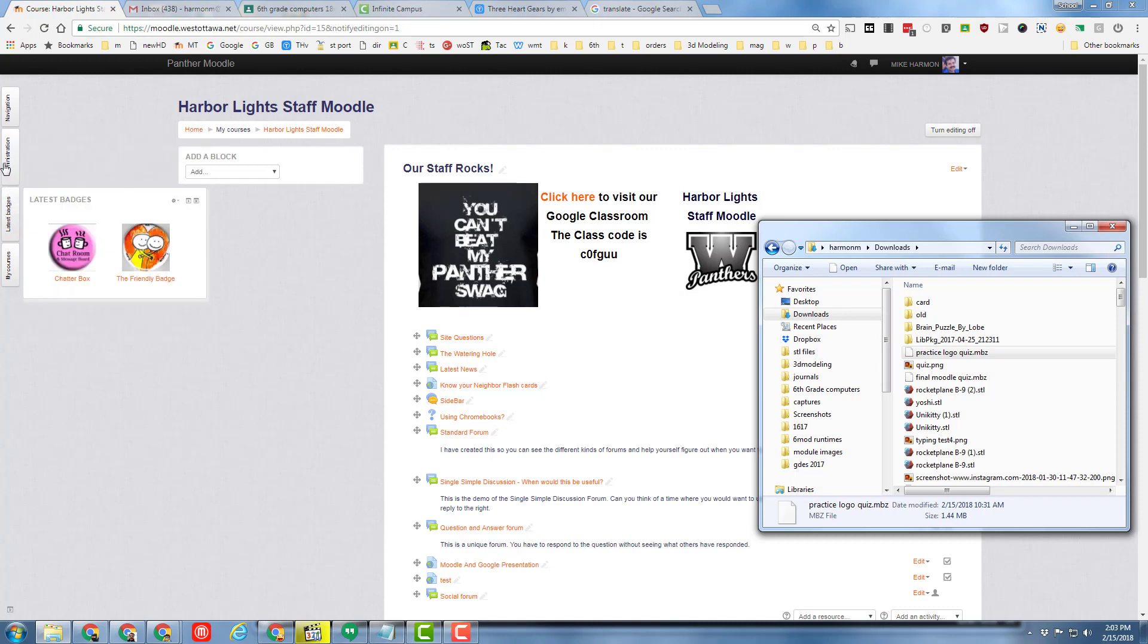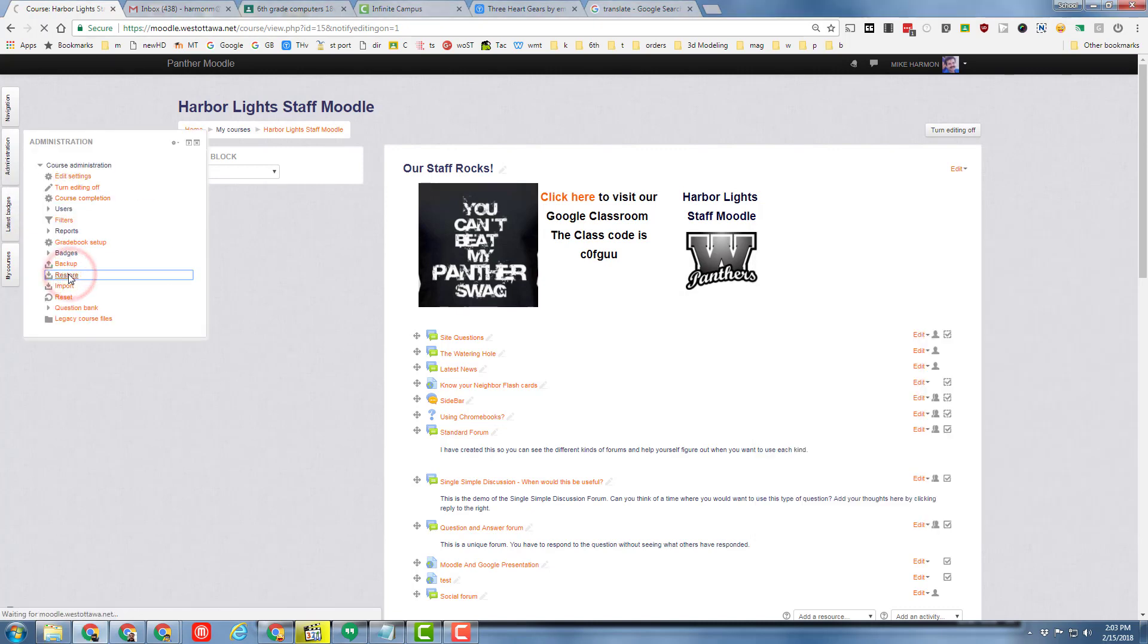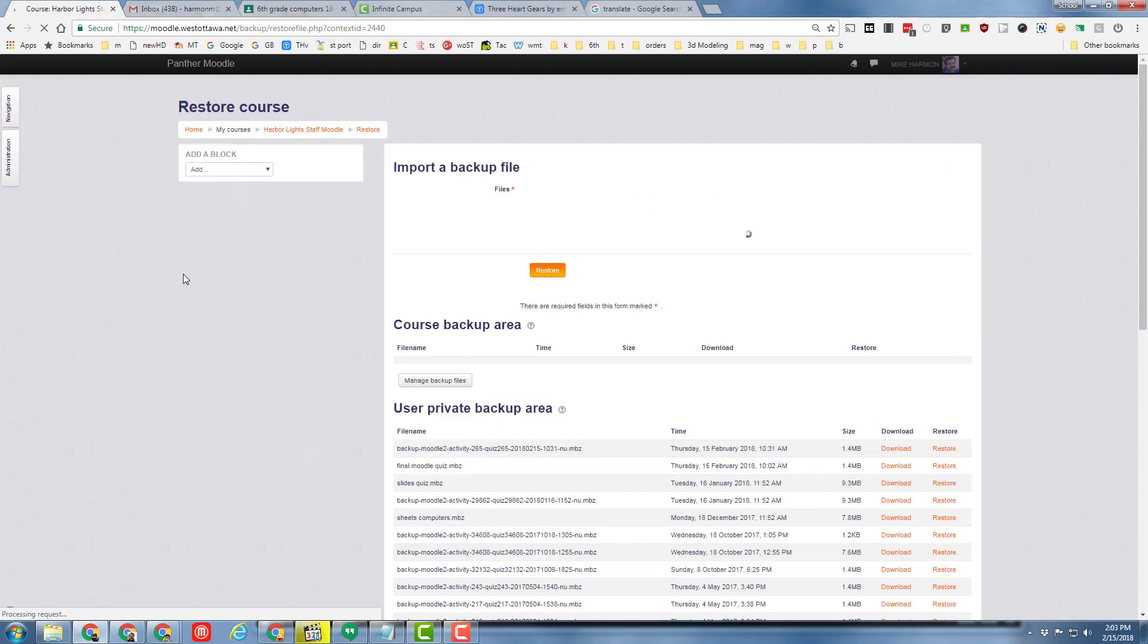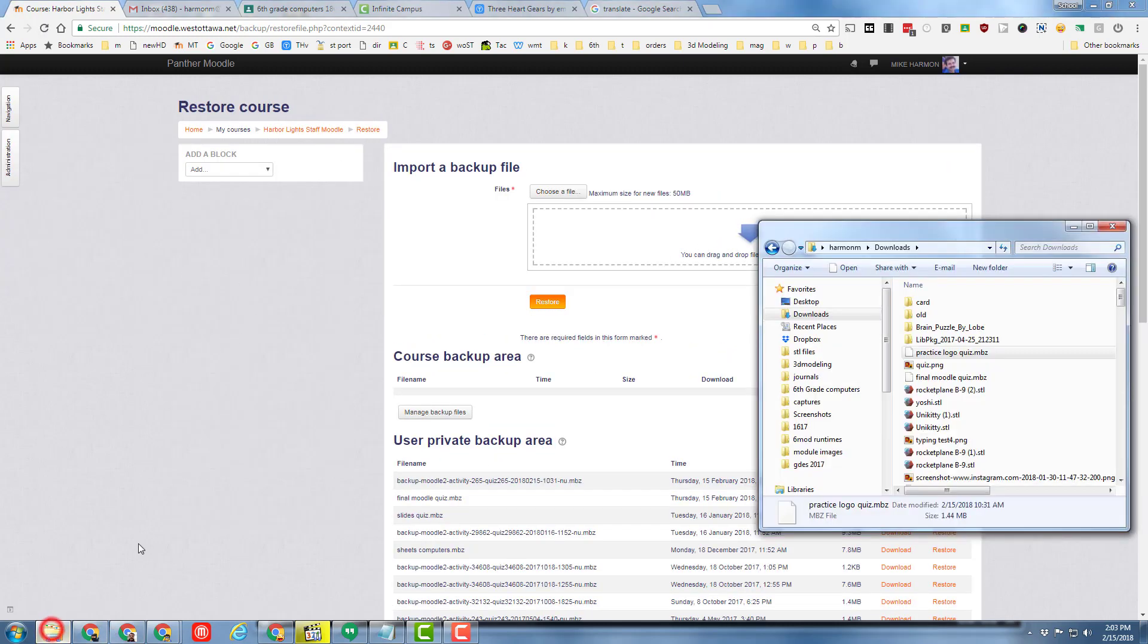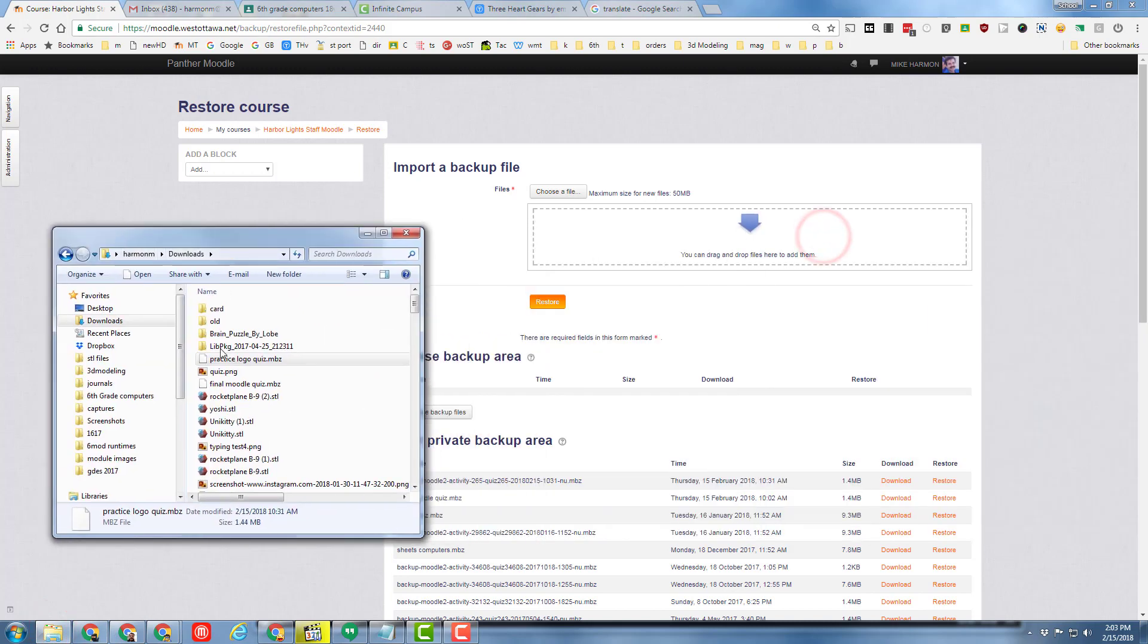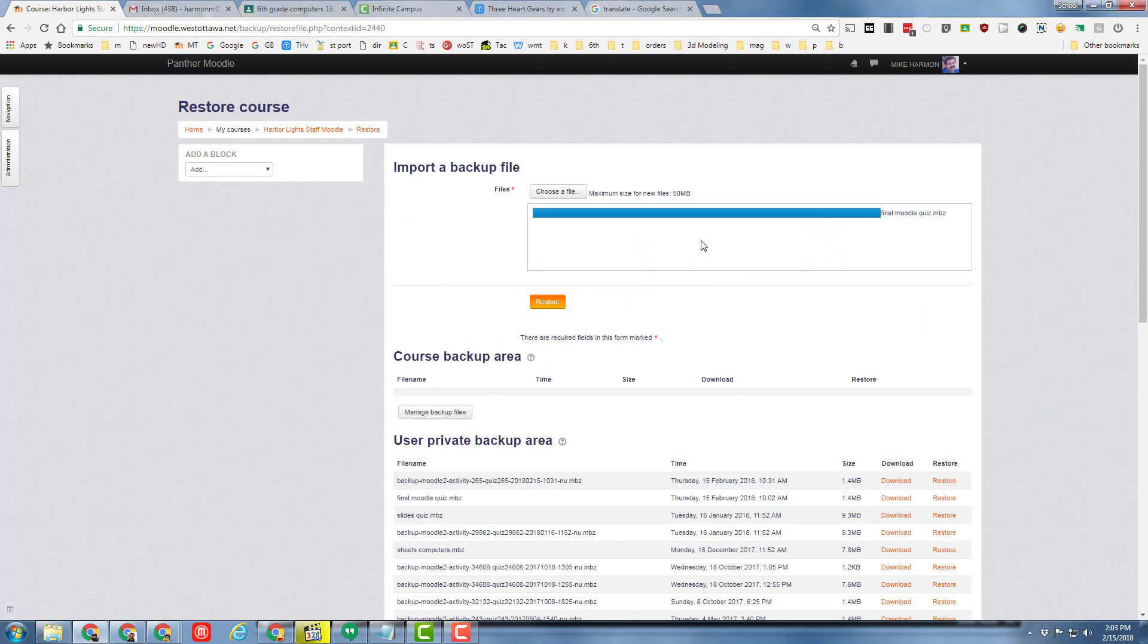Simply visit the course you want to add it to, go to administration and choose restore. When the restore window pops up, you can drag it right onto the file. So here I have it in the downloads, so I can simply drop the quiz I want to add right in that location. It double checks the name and you can simply say restore.